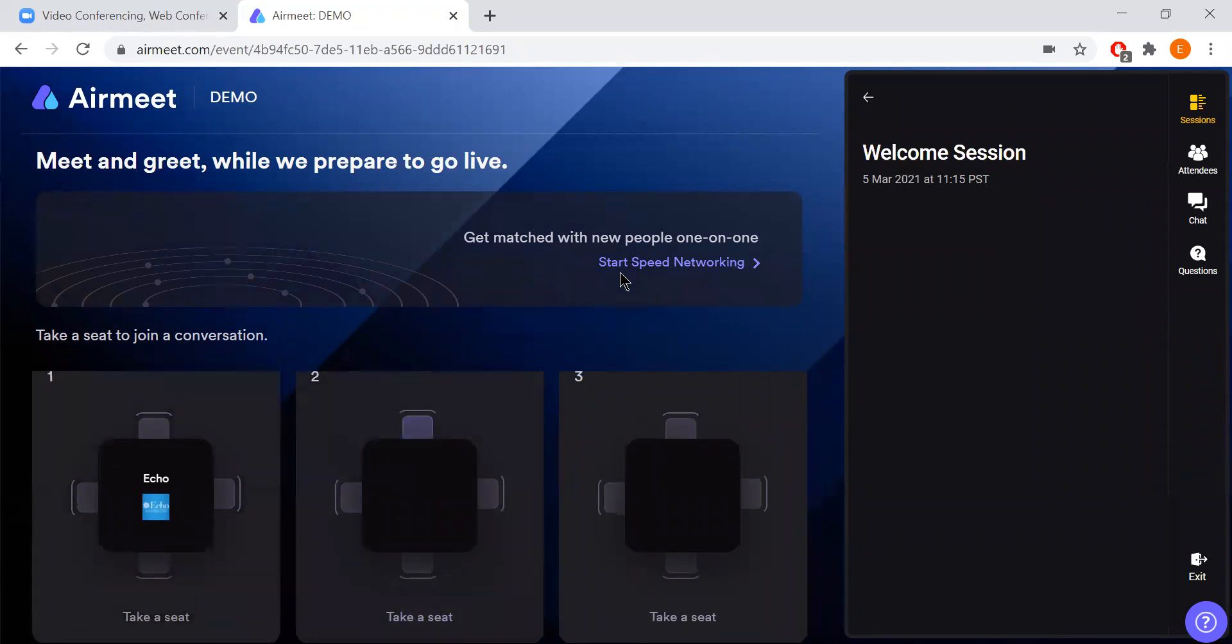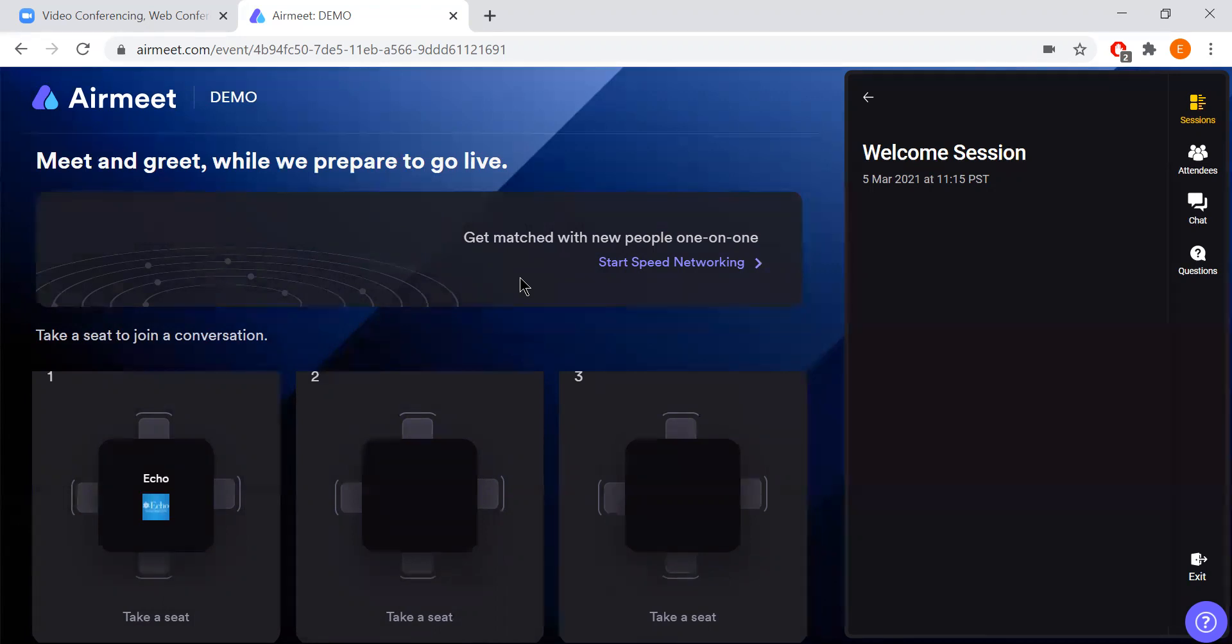You'll also see up here where it says start speed networking. This is an option where if you would like to get to know any of the attendees a little bit better, this kind of puts you in a random five minute meeting with anyone in the event. This is a great way to meet new people, to meet like-minded people, and have a video face-to-face meeting or you can also turn your video off or you can chat with them as well.